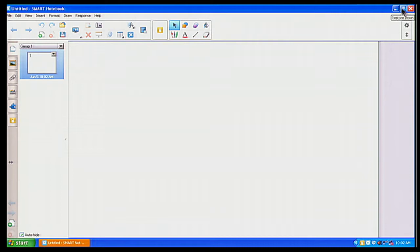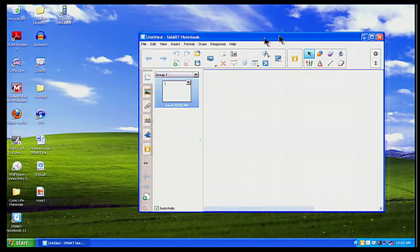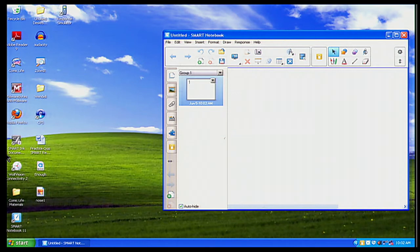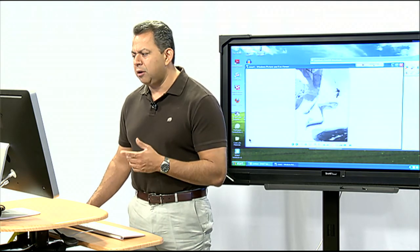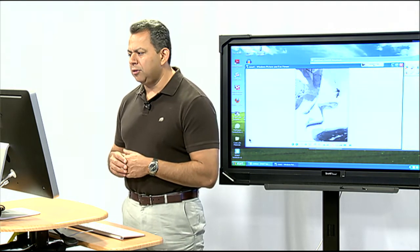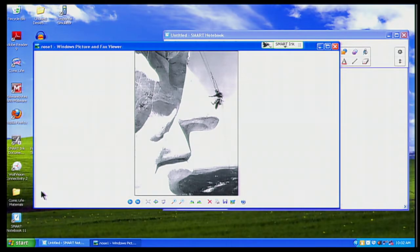I'm going to minimize my screen a little bit by clicking on the minimizing button in the upper right-hand corner. This makes my screen a little bit smaller, so now I can see both my desktop and my Smart Notebook software. Today's picture that I want to use is called the nose. I'm going to click on that — and here's the picture of Mount Rushmore. I think it's Abraham Lincoln's nose. I want to take that picture and put it into Smart Notebook, so I'm going to close this preview up.